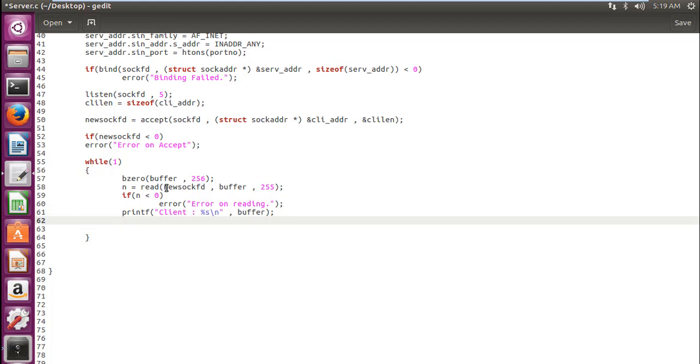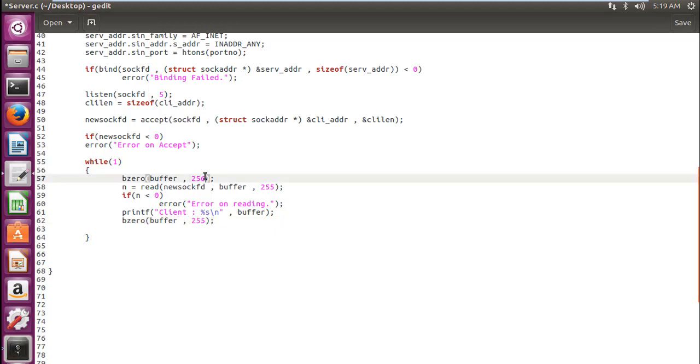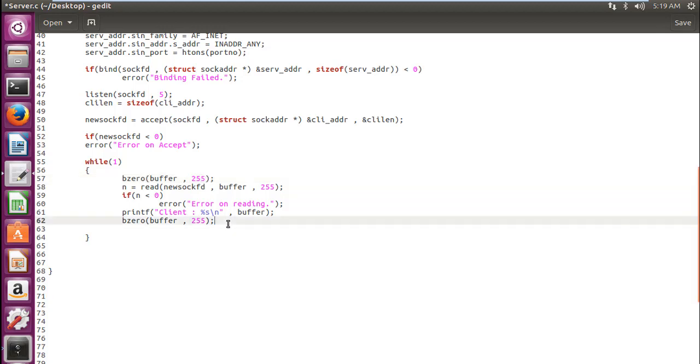So you know what the client has actually sent. Now it's time for the server to reply. So we write again our bzero function. Clear the buffer, 255. Okay, here also we need to do it 255. Clear our buffer.